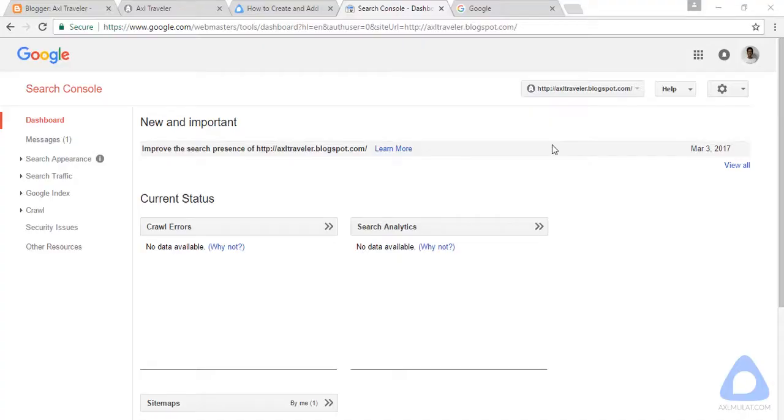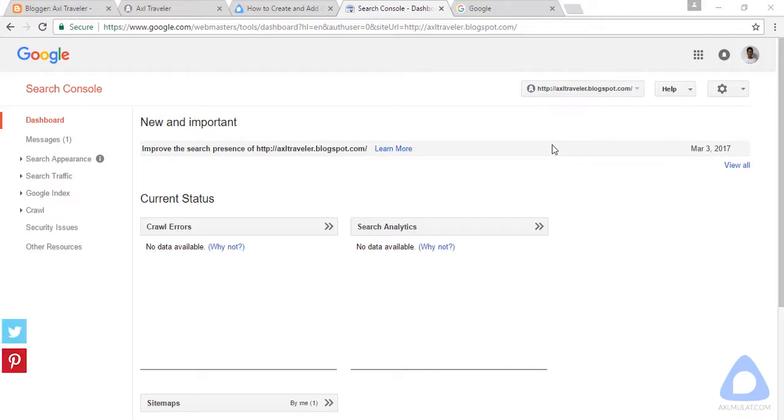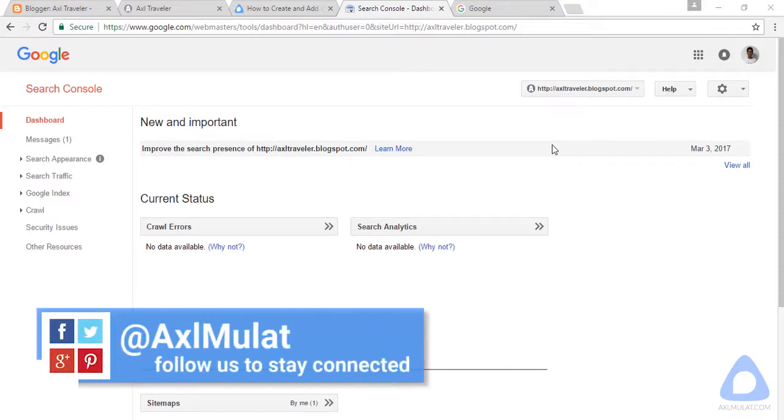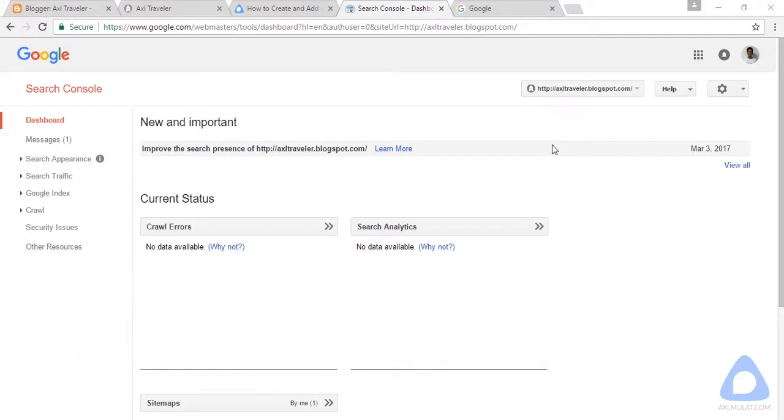Hi guys, in this video I will show you how to quickly index your new blog post or a post that has not been indexed yet by Google. If you index the home page of your blog, your post will be indexed automatically, but it takes two to three weeks. If you want to quickly index your new post, I will show you in this video.